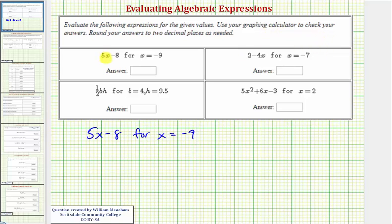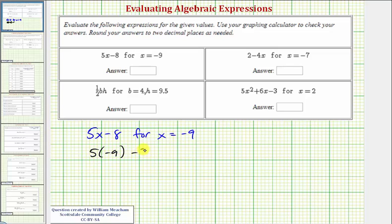We first have the expression five x minus eight. We want to evaluate this for x equals negative nine, and since five x means five times x, when we substitute negative nine for x, we would have five times negative nine minus eight.